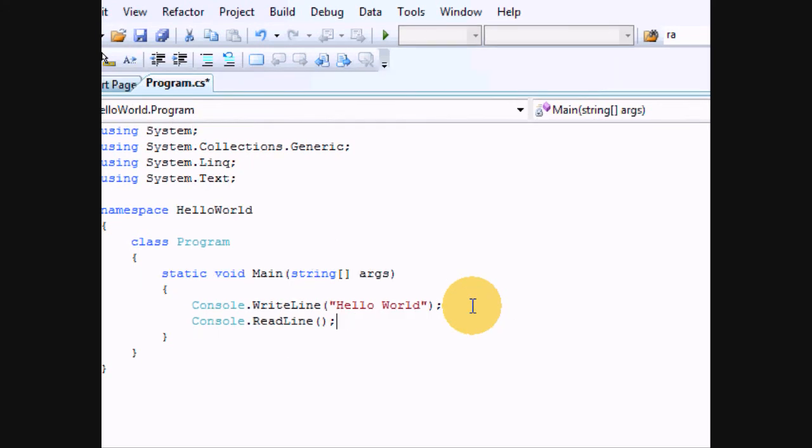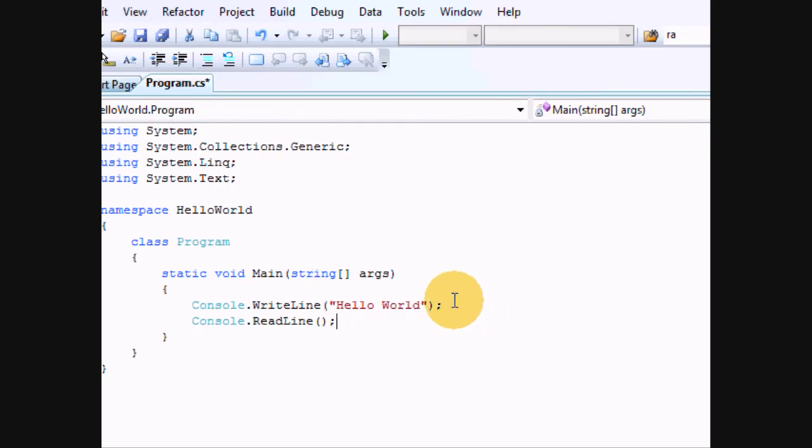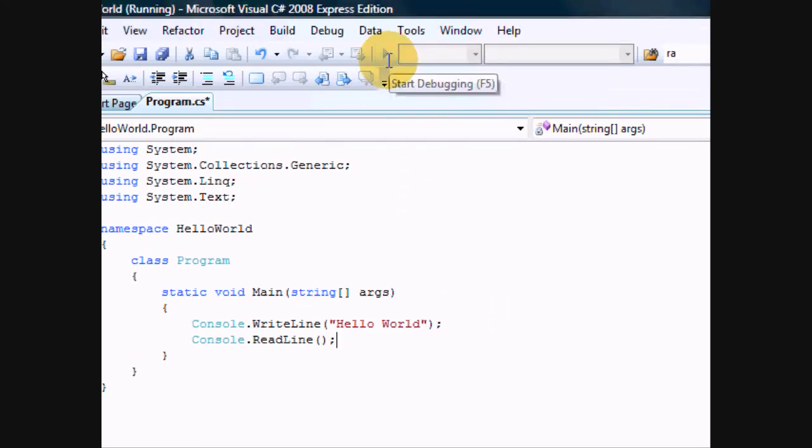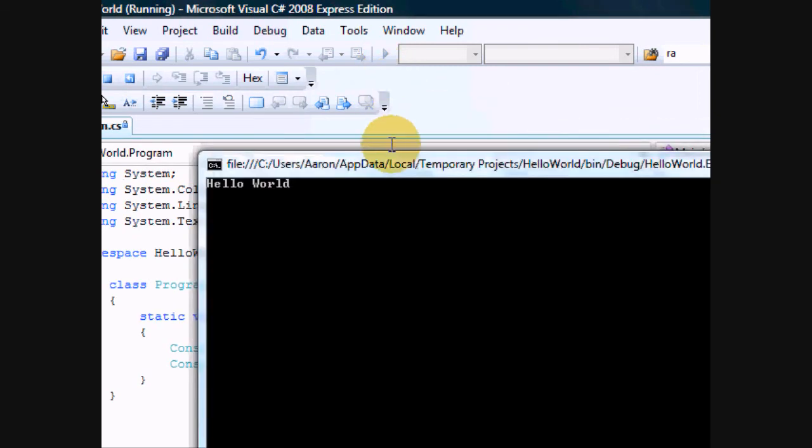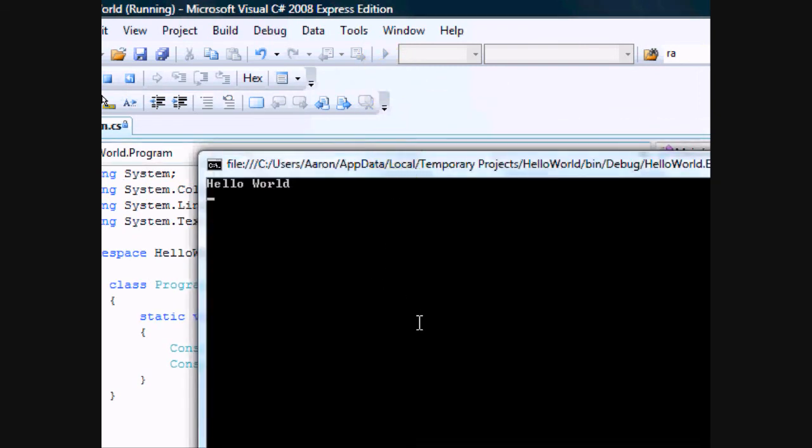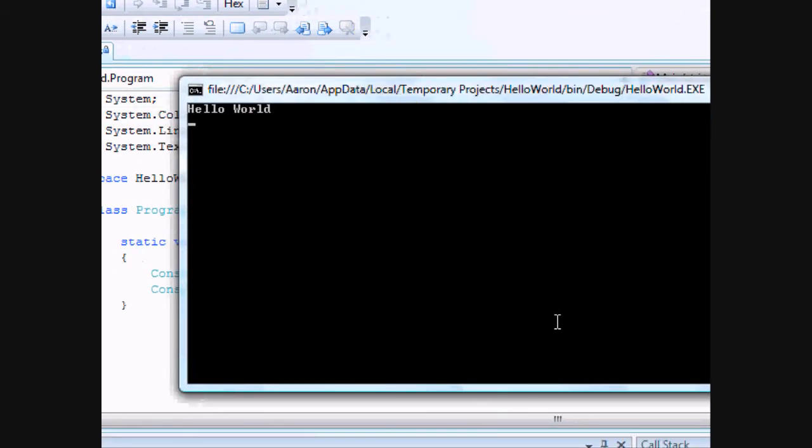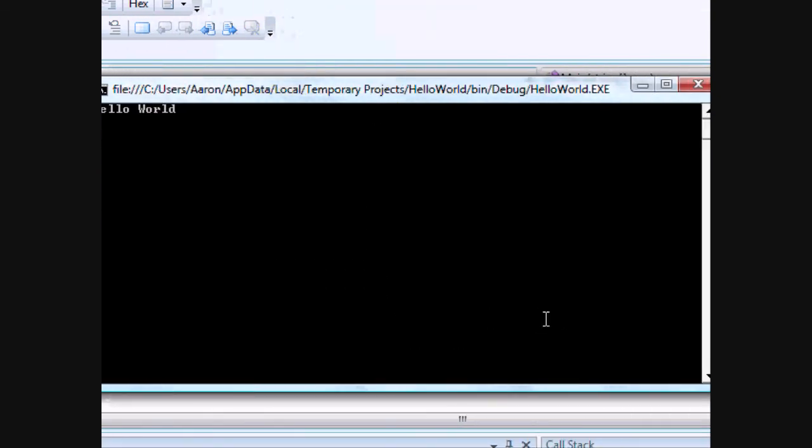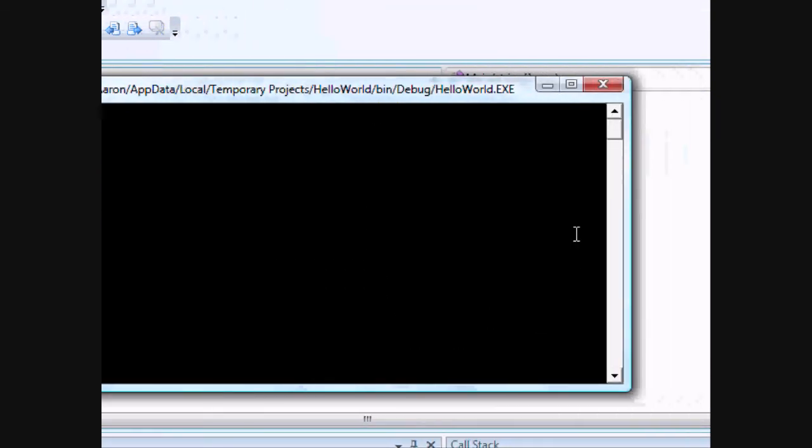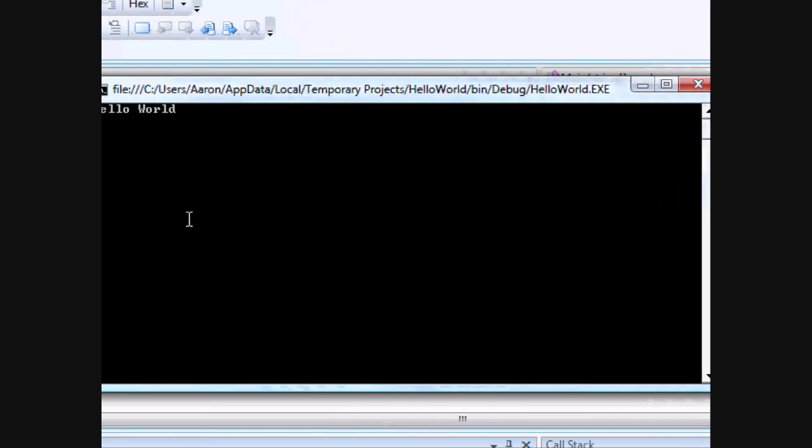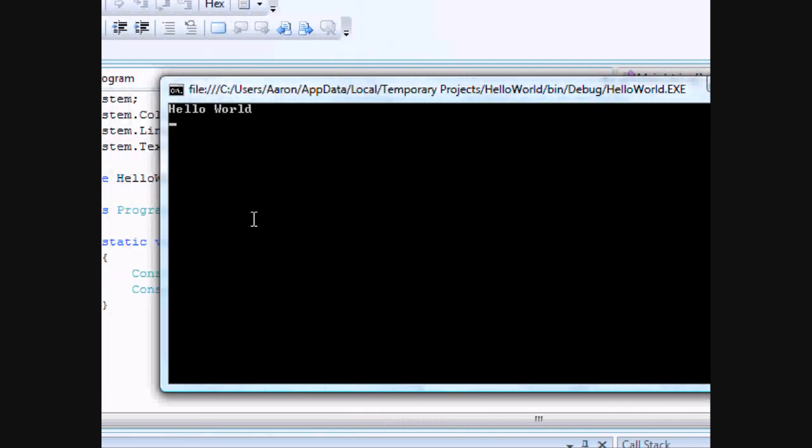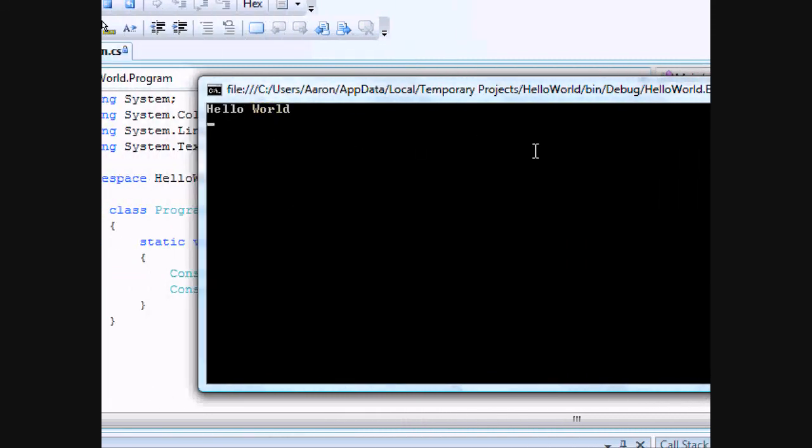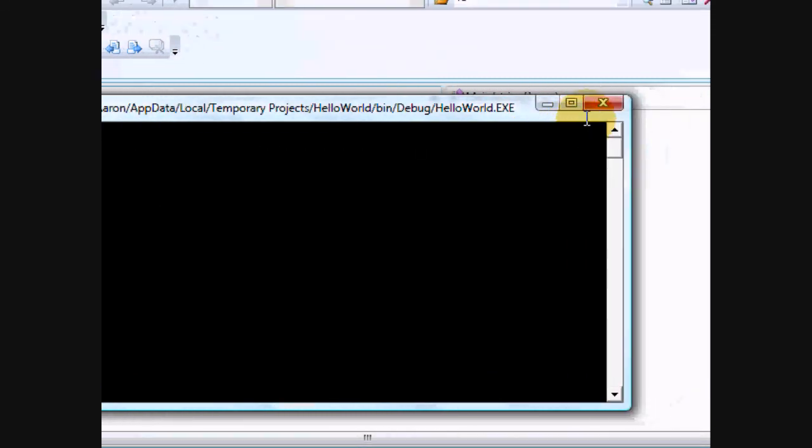So, let's try running that again. Pick your nice little green arrow. And would you look at that. We have a console window with the words hello world printed.